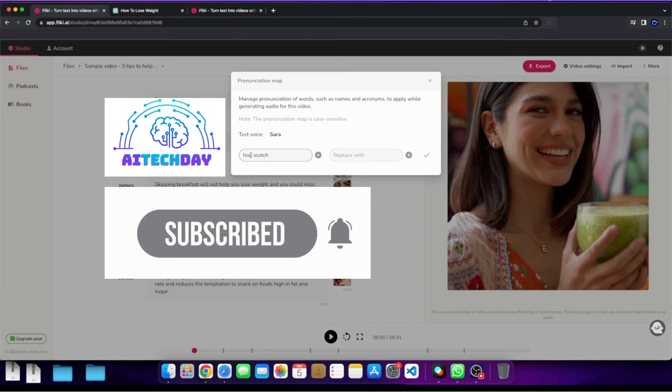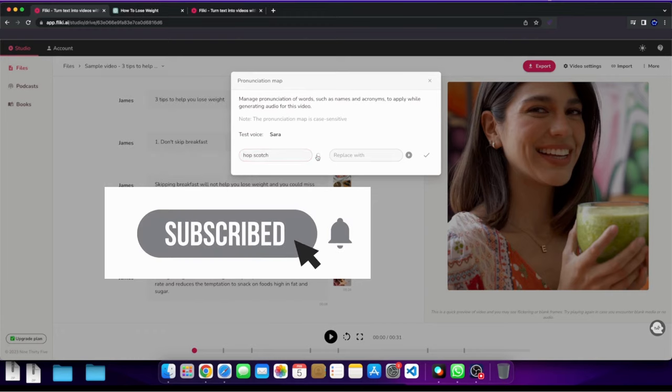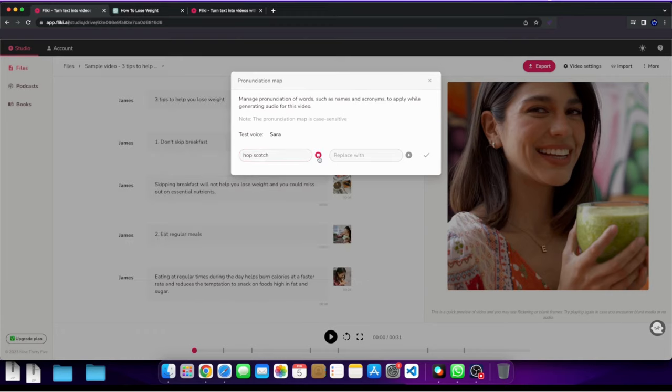So for example if I was to write the word hopscotch, right, and I would see how it sounds. Hopscotch, it sounds like two words when she says it. Well I could take this and I can replace it here.